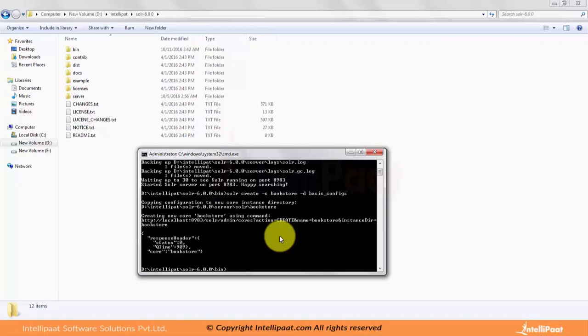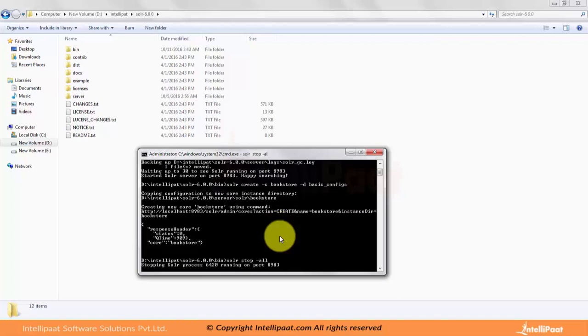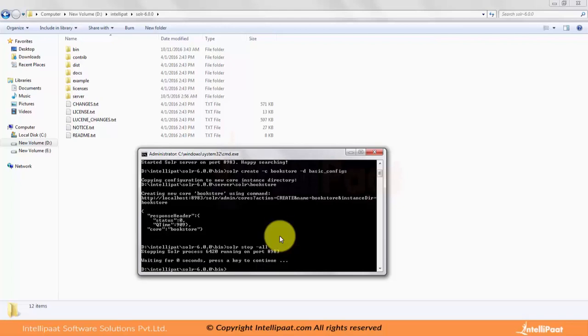basic_configs is the template using which I am creating the core called bookstore. It makes an HTTP call to my localhost to create a core. Once we have created a core, we have the basic configs ready. The only thing pending is we will configure the solrconfig.xml or manage schema where we define all the fields required for the bookstore. I will stop the Solr server and get into the schema addition.